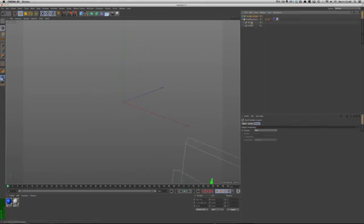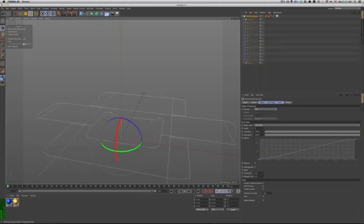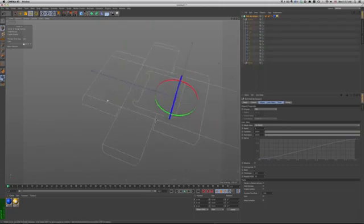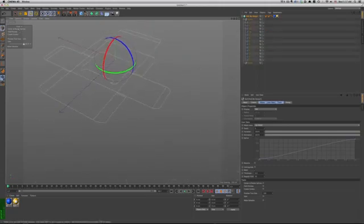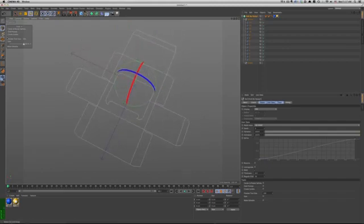Now we just need to center our splines to the tool, so we hit the center rotate splines command and then we can select the fold preview command. This will basically tell us how the box will fold.